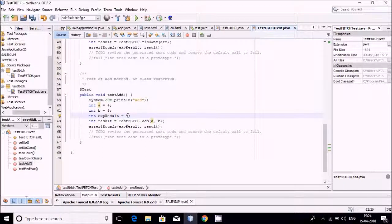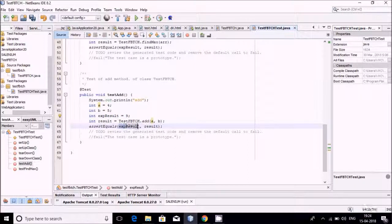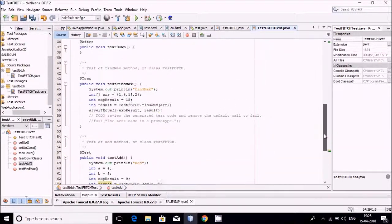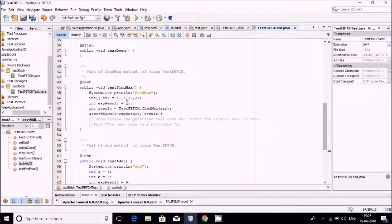The addition of four and five is nine. The assert equals function will be called with the expected result and the actual result of the method. Both will be compared, and on the basis of that the test will be performed and you will get the output.